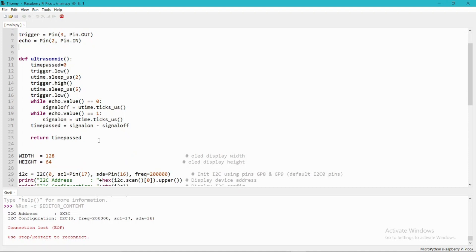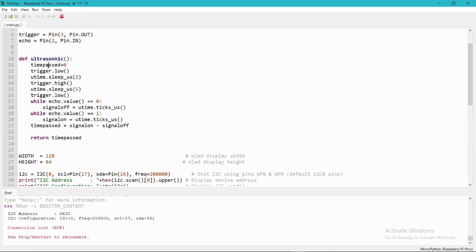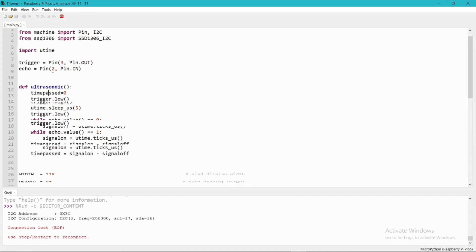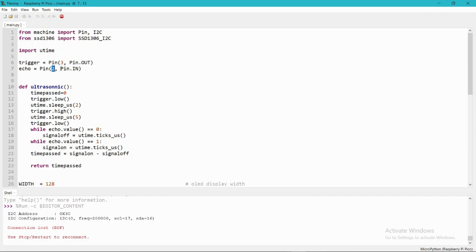In this video I am using this function to get the distance or time response of the ultrasonic sensor. The trigger pin is set to GPIO3 and it is set as an output pin. The echo pin will get the response time of the ultrasonic sensor and it is set as an input pin at GPIO2.